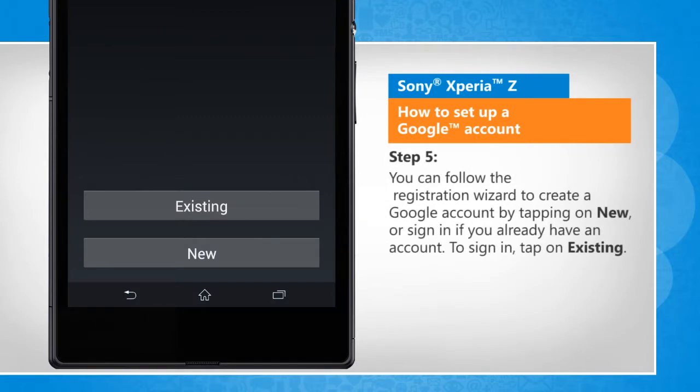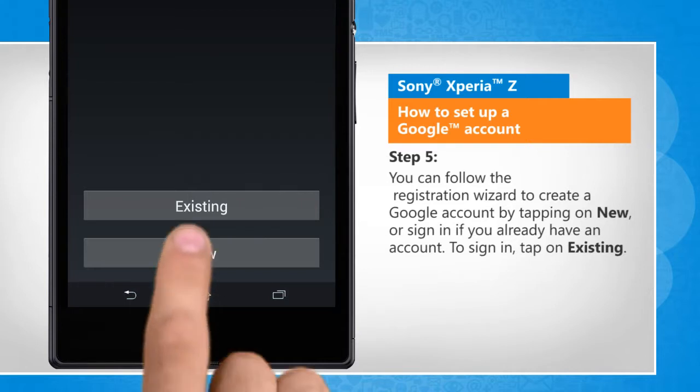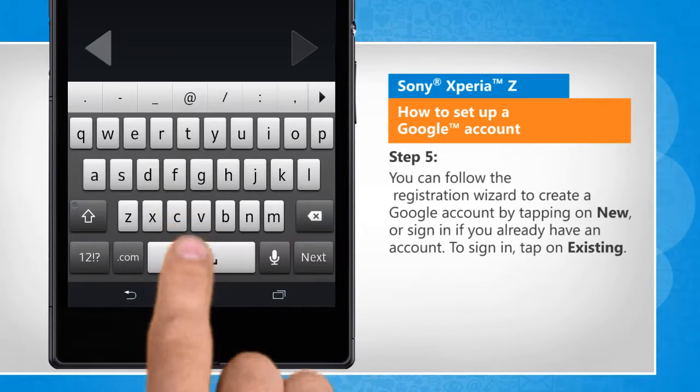You can follow the registration wizard to create a Google account by tapping on new or sign in if you already have an account. To sign in, tap on existing.